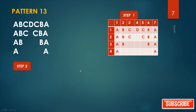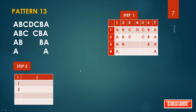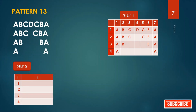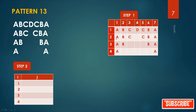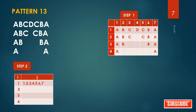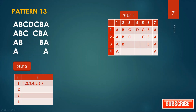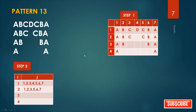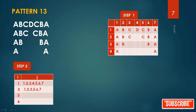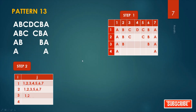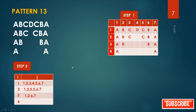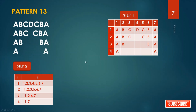Step two: how many rows — write this. Where is our alphabet? Row one: columns one to seven. Row two: one to three and five to seven. Row three: one, two and six, seven. Row four: one and seven.